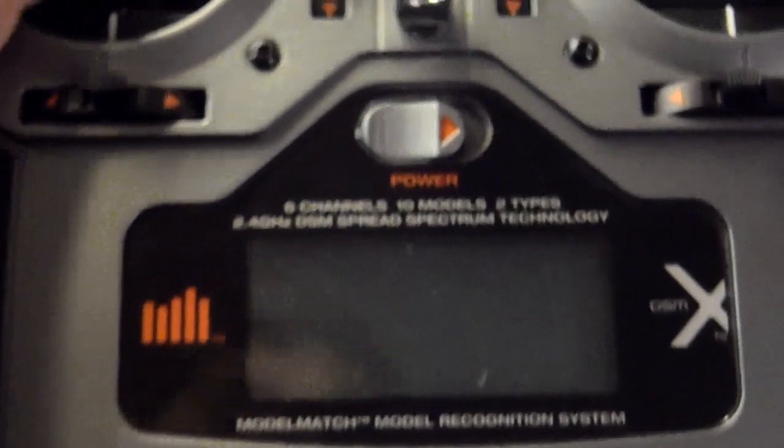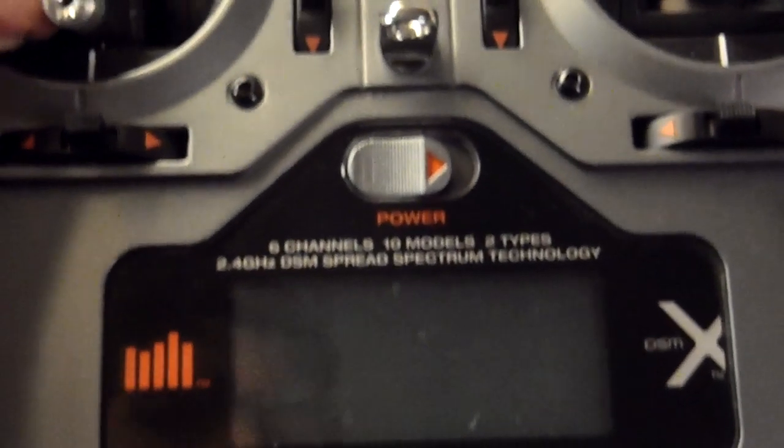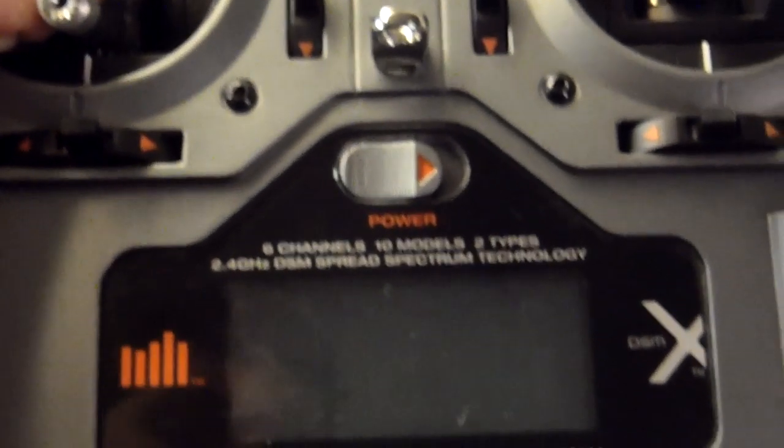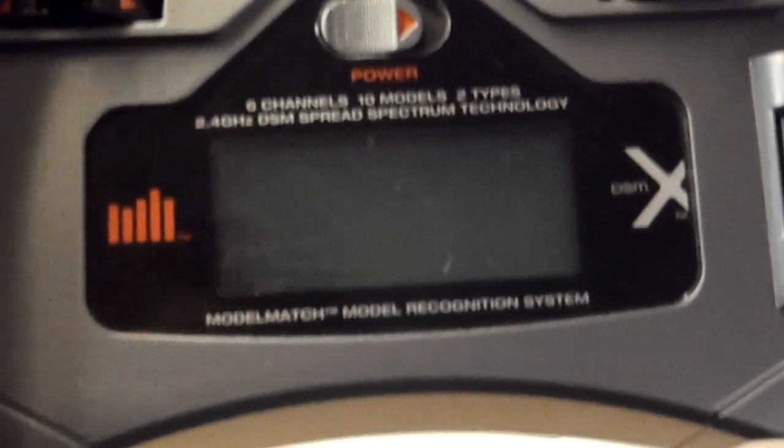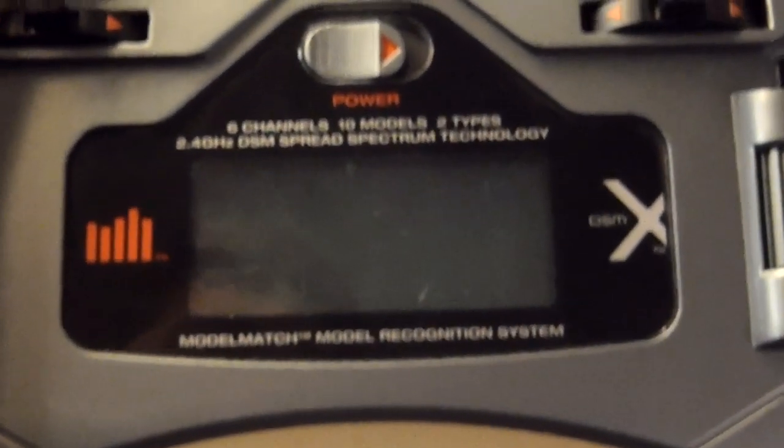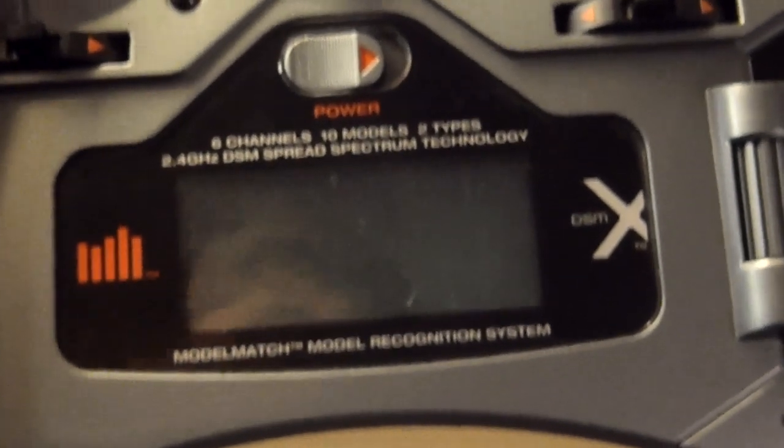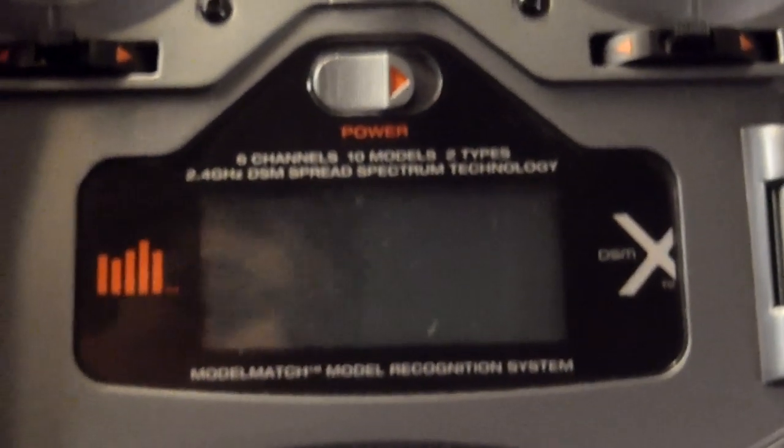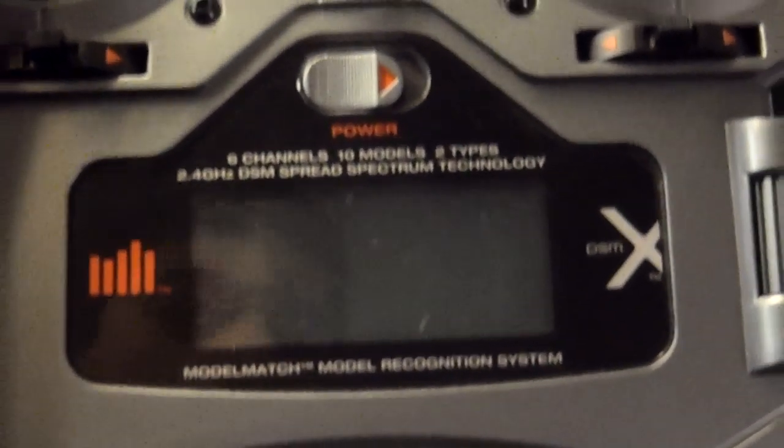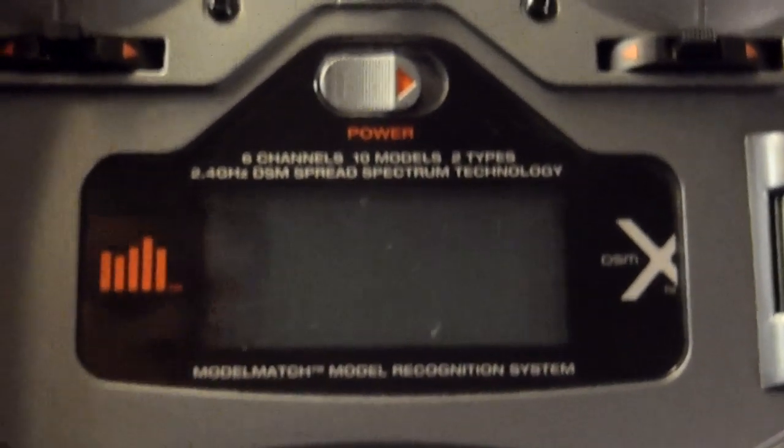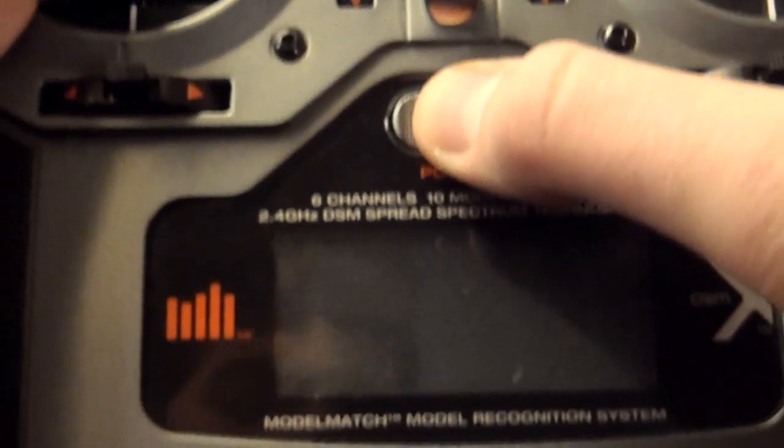Okay guys, so this is my first DX6i tutorial video. In this video I'm going to be showing you how to make a new model for your DX6i and name it. So this is basically if you first got your DX6i and you want to get your plane in the air, this is what you have to do.